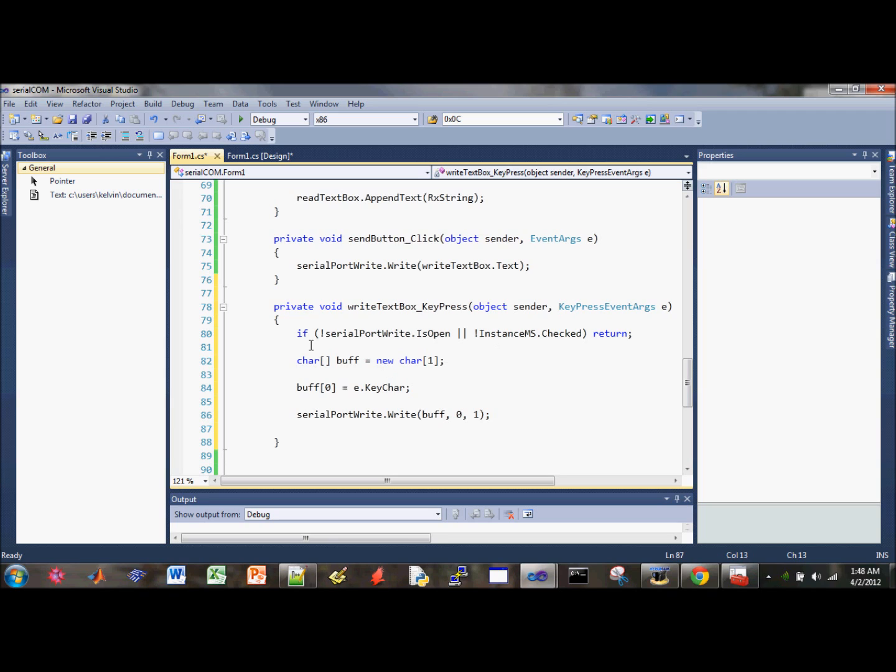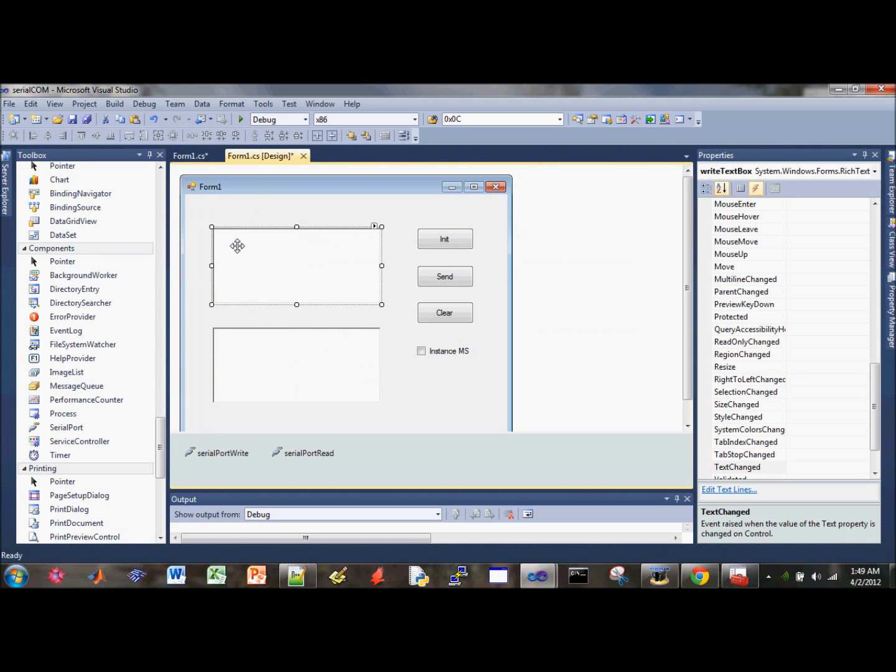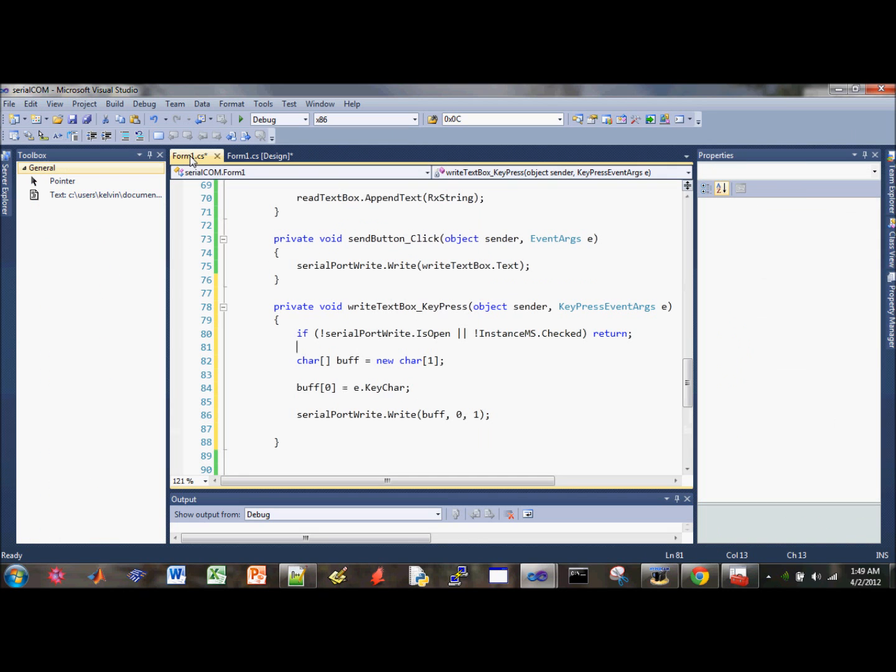Okay, so let's review what's going on here. So the first thing, whenever someone type in this side of this box, it will trigger an event handler, and it will go here, and then if the serial port is not open, or the instant messaging option is not checked, then just ignore the following, the rest of this.